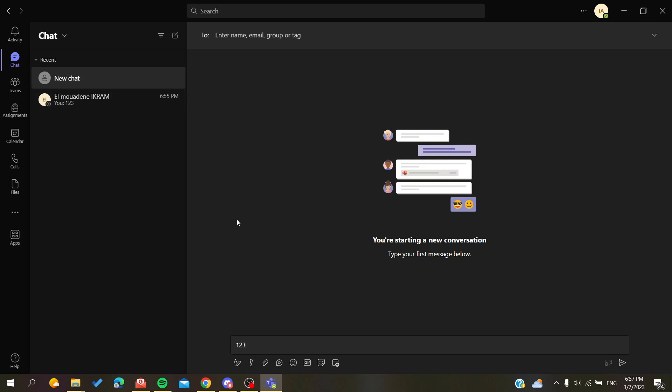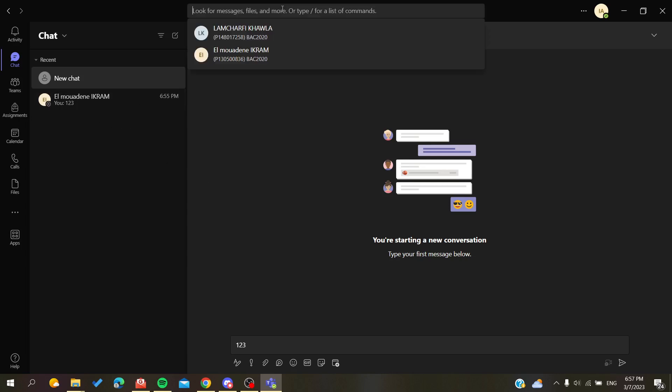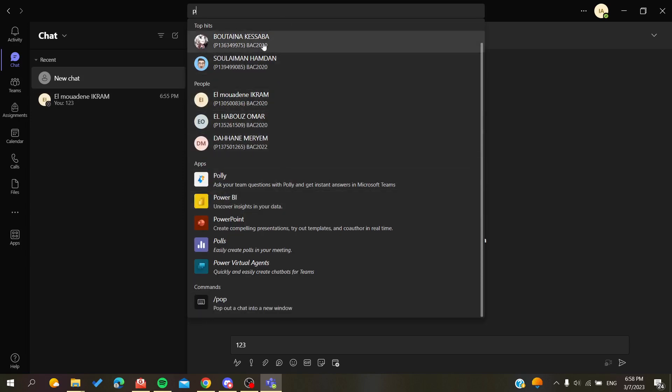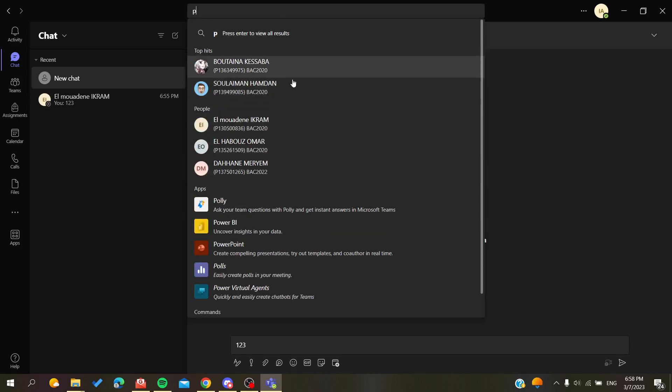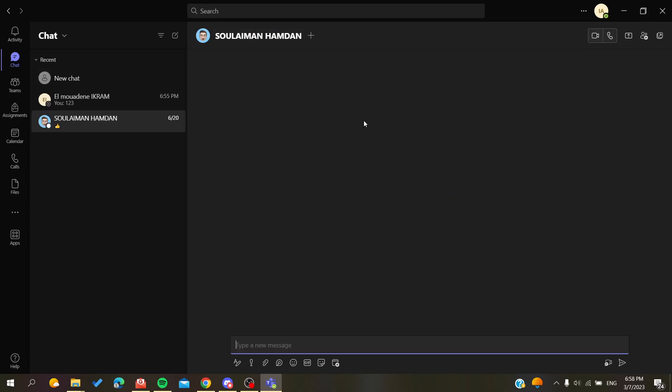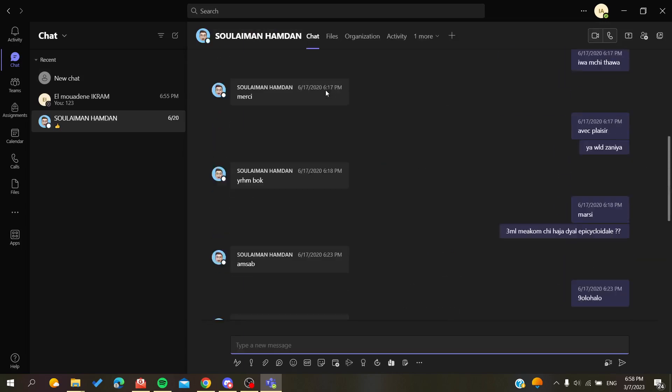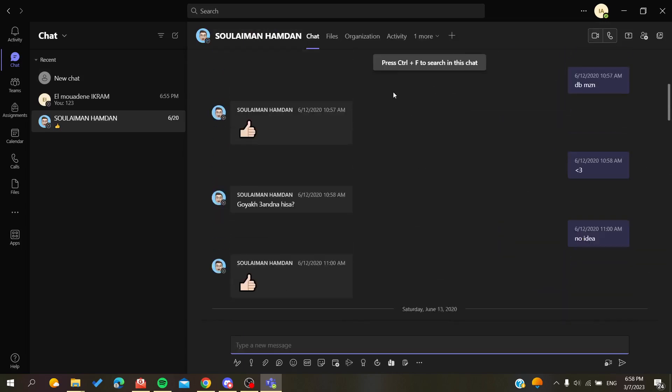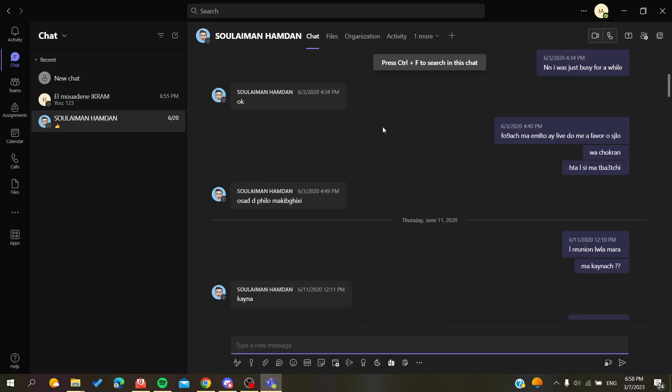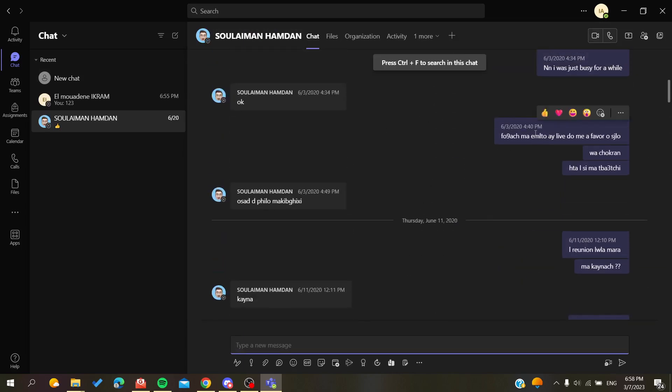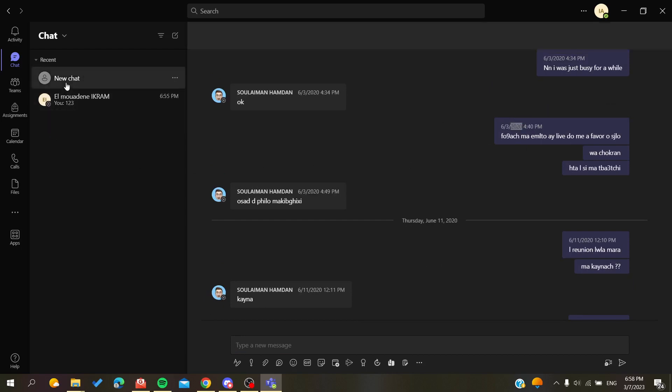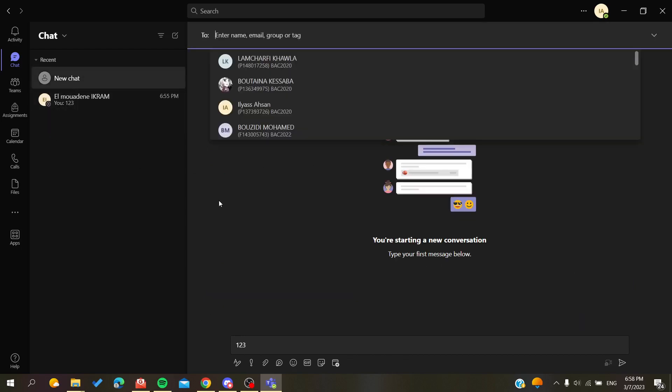You can search for all the conversations that you've had and search for the messages, and you will find the whole conversation. This is also another message from 2020, and even if they are old, they will still be saved in Microsoft Teams.